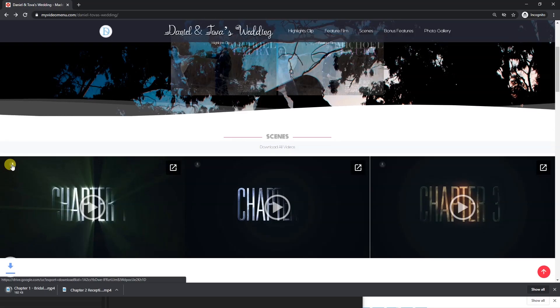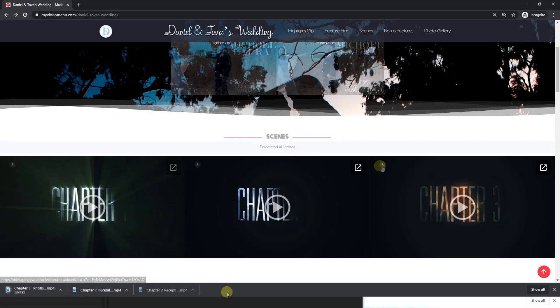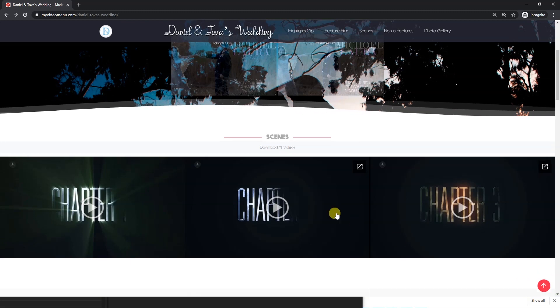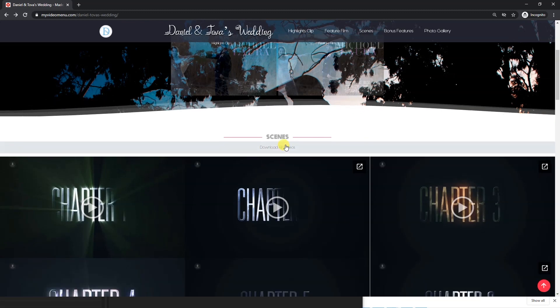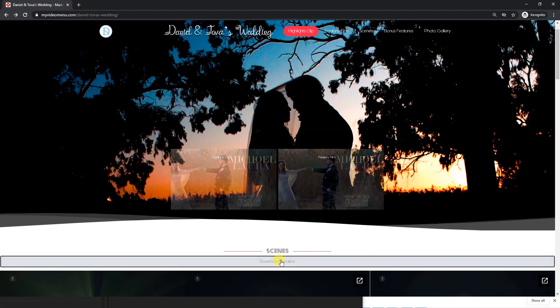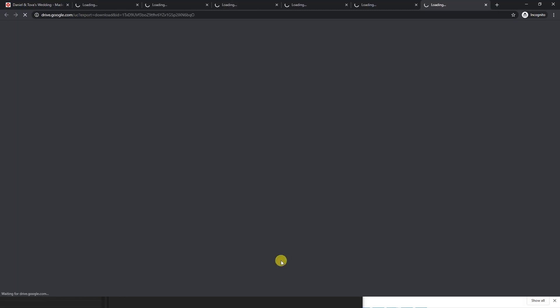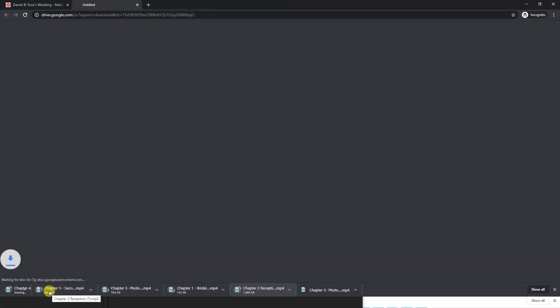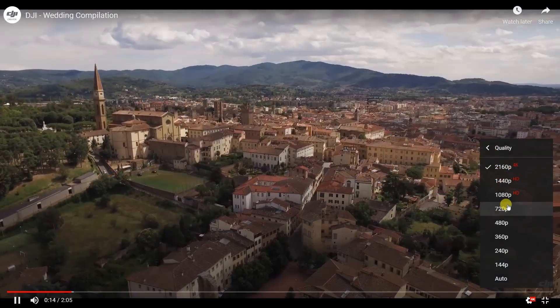Instead of paying per gigabyte, you can now deliver your wedding videos free of charge using MyVideoMenu. And with this new feature, you can stand out from your competition.